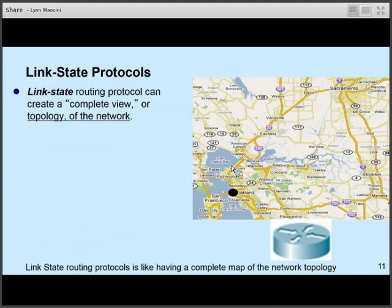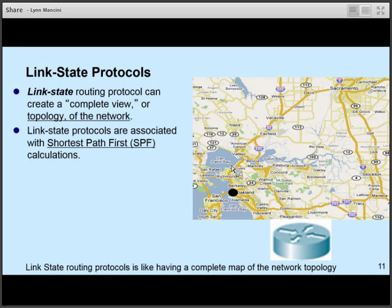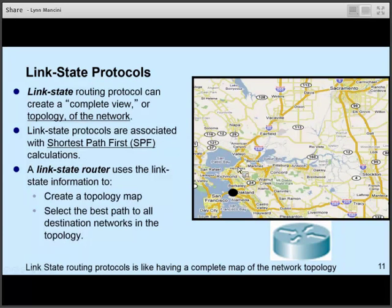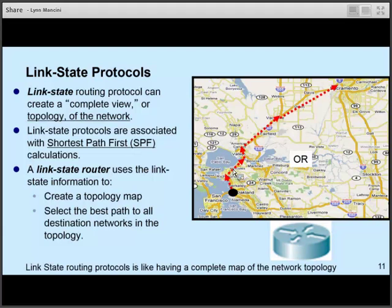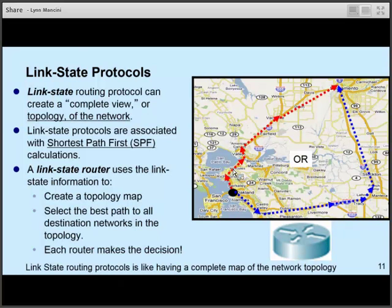Link state protocols are like using a map. With a link state protocol such as OSPF, each router knows about each of the connections between pairs of routers. Based on that, you can figure out what different routes packets can take to get from itself to a particular destination. OSPF — Open Shortest Path First — surprise, surprise, uses the shortest path first algorithm. The router, represented by Oakland, can look at its map to see that you can send packets to Sacramento via this path or via that path, and it would determine which one would be the best one.